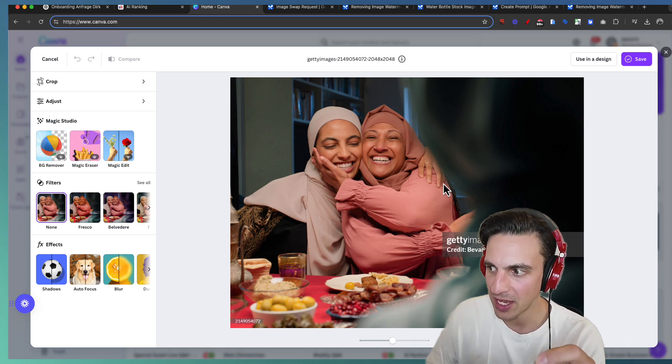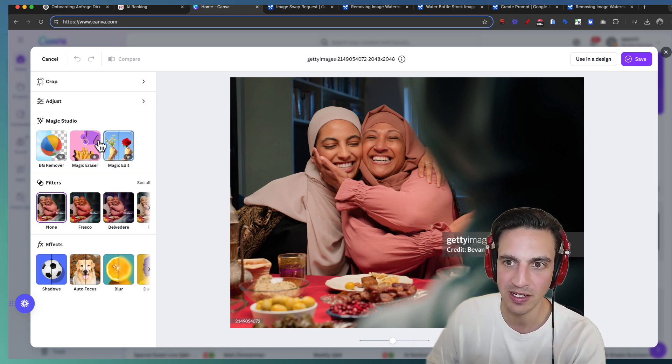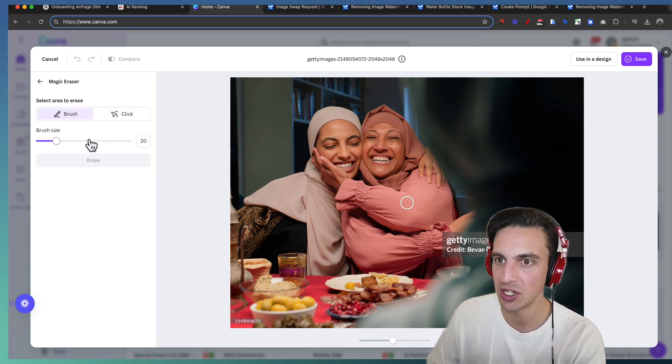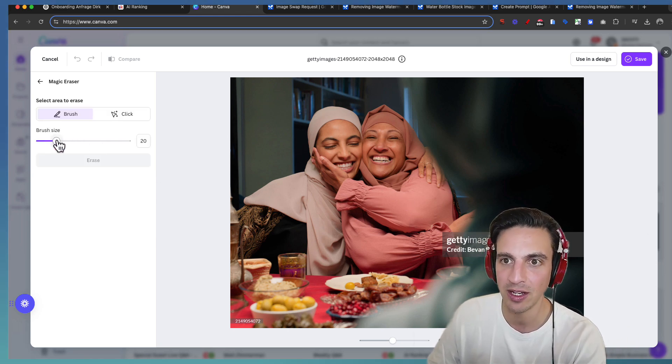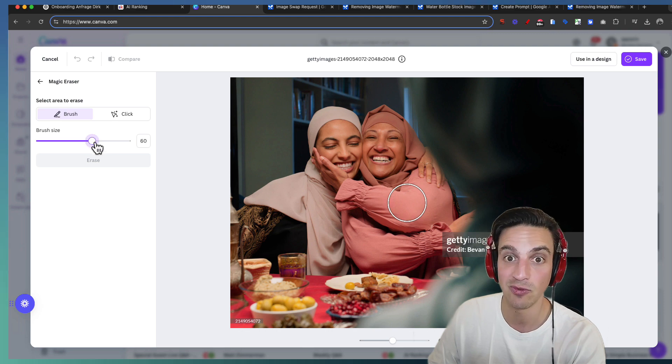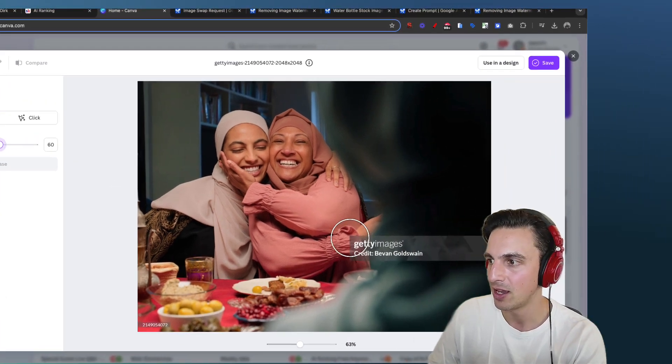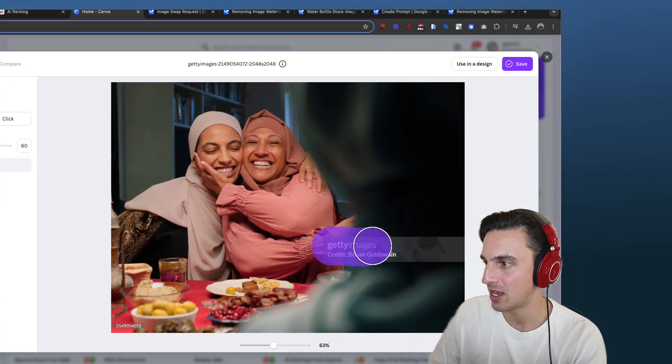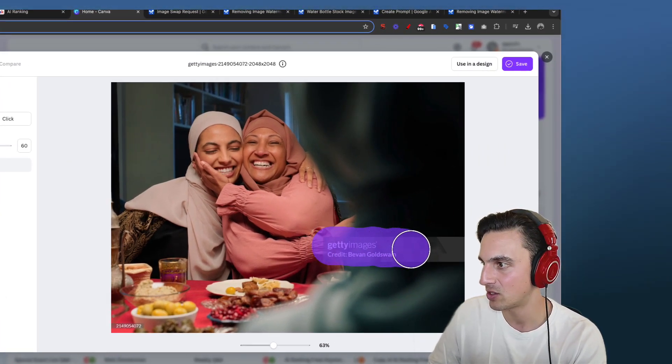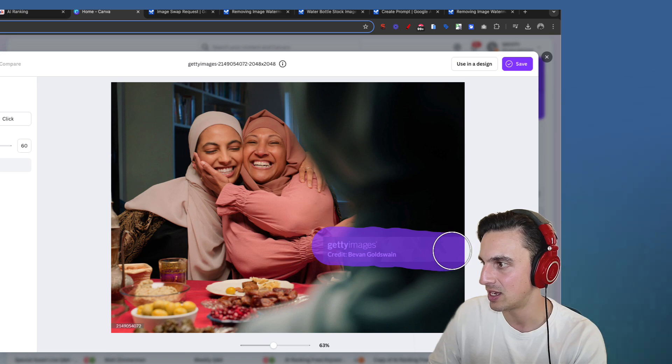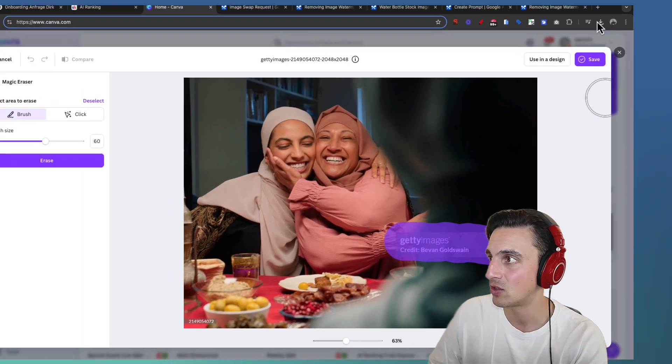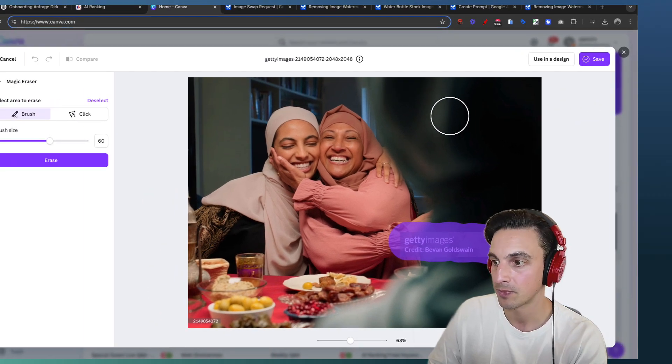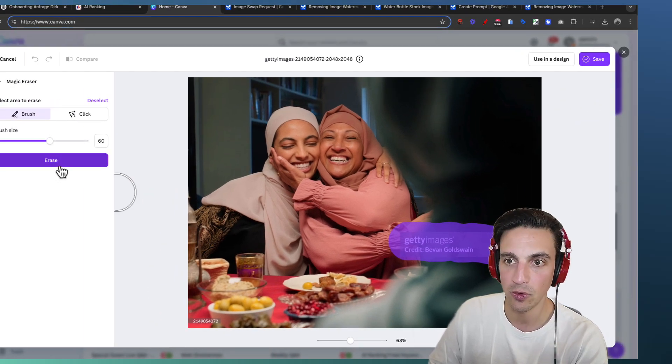So I've got Canva here opened and I'm going to use the magic eraser from Canva. You do need the premium, the plus version from Canva. And I'm going to try and do the magic eraser and just erase this here. And let's see how it turns out. I'm going to go erase.